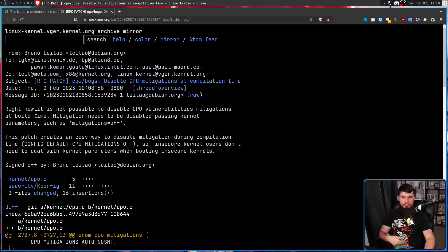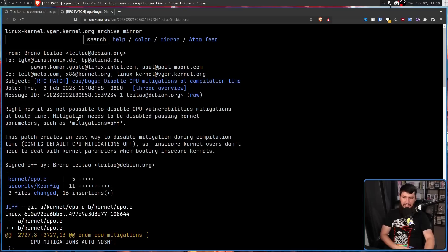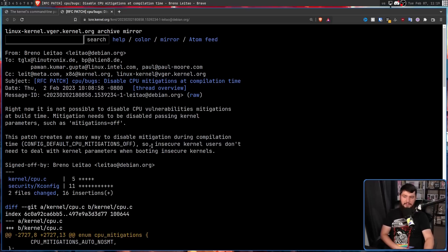Right now it is not possible to disable CPU vulnerability mitigations at build time, at compile time. Mitigations need to be disabled by passing kernel parameters such as mitigations equals off. This patch creates an easy way to disable mitigations during compile time: CONFIG_DEFAULT_CPU_MITIGATIONS_OFF. So insecure kernel users don't need to deal with kernel parameters when booting insecure kernels.